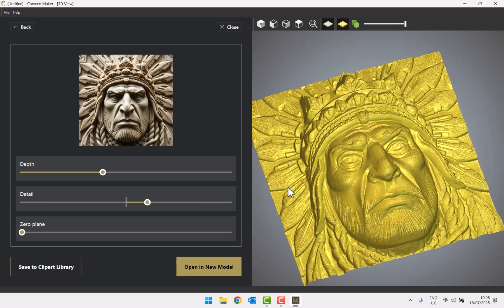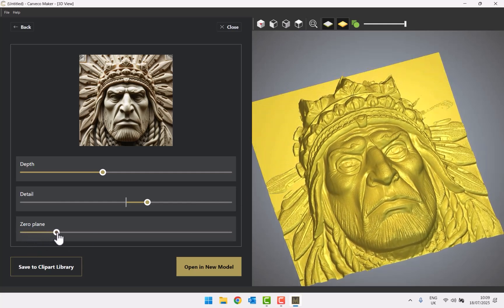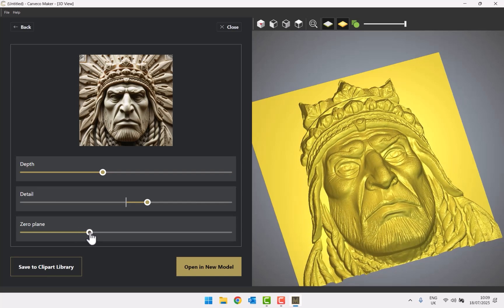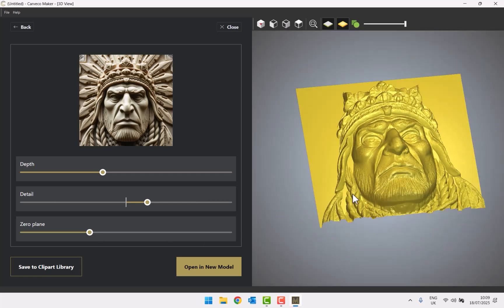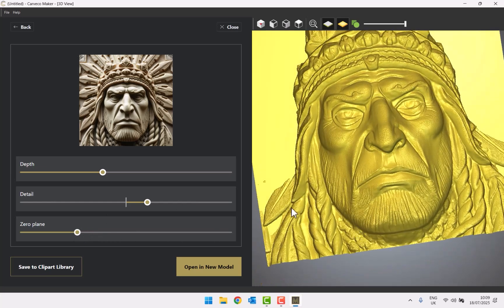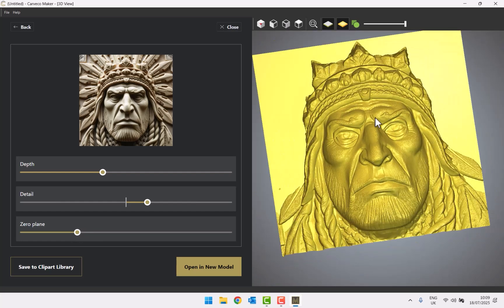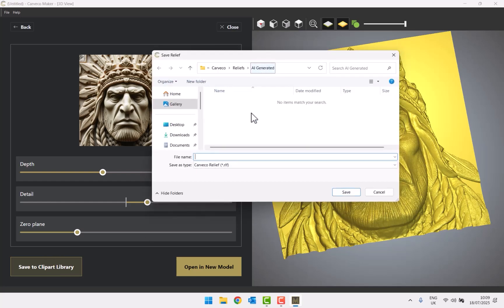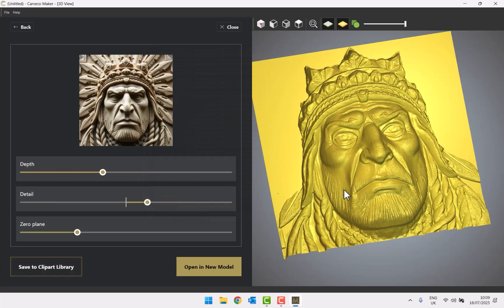I'll open another example shortly with a flat background to better demonstrate the zero plane. Bringing up the zero plane slowly removes the background. For this jester I can set it so the background behind him is cleared. When you're happy with it, you can save it to your relief clip art library in the AI generated folder — I'll call this one 'nomad face' and click save.